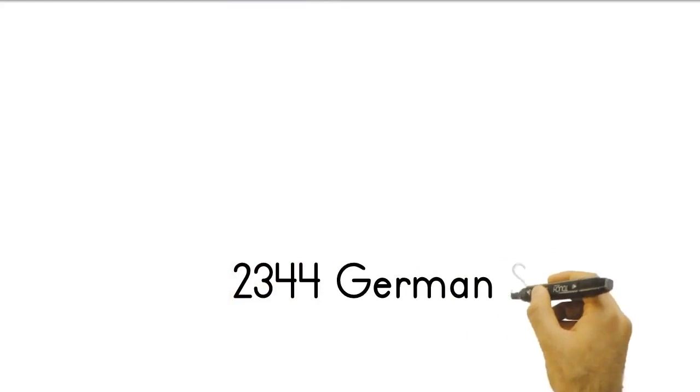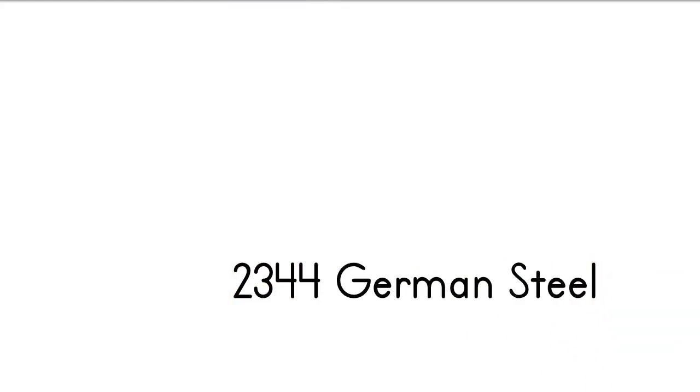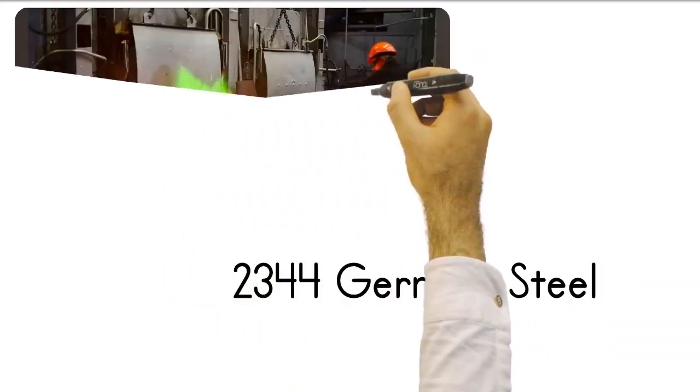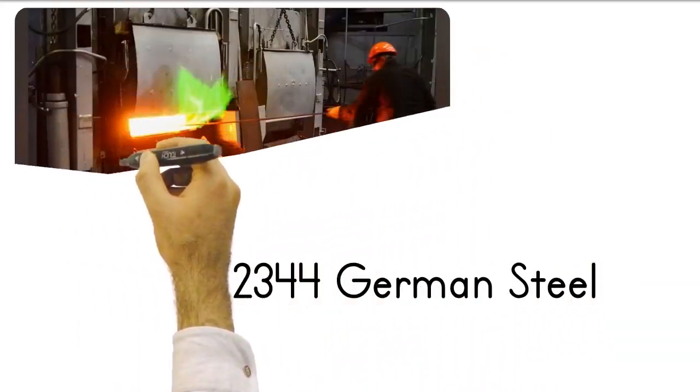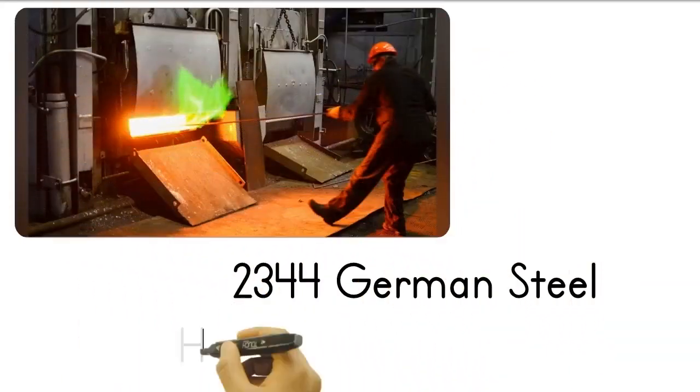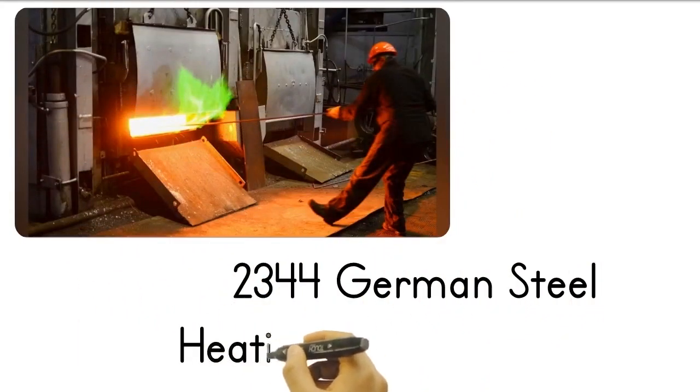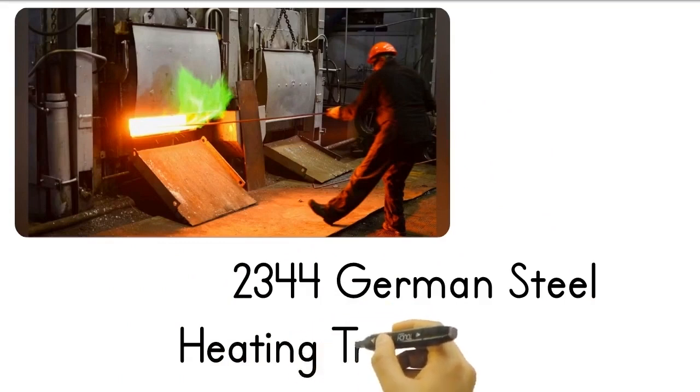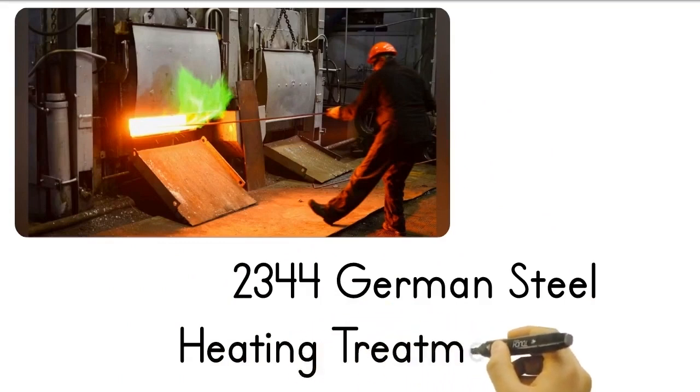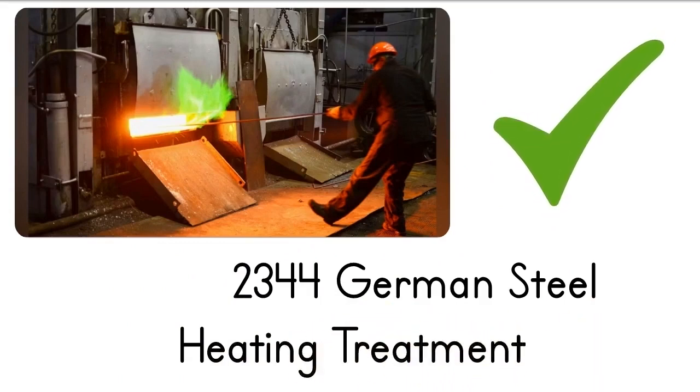The mold is made of 2344 German steel, subjected to heat treatment hardening and cementation. It has two tempers as standard, you can use it for a minimum of two years without any problems.